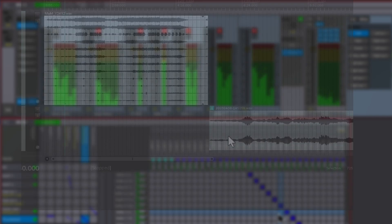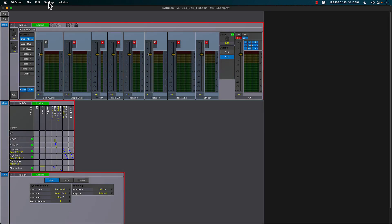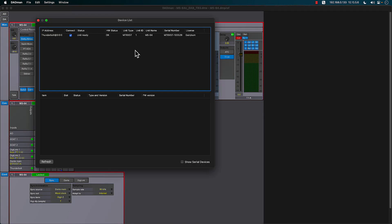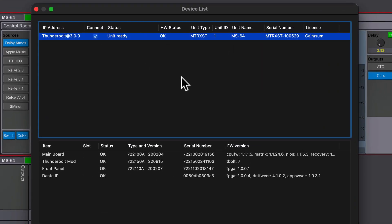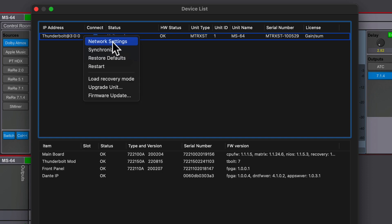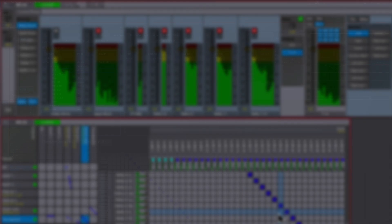Once installed, Dadman can use the Thunderbolt port to connect and communicate with the Matrix device. However, it's still possible to configure the Ethernet network settings for both device control and IP audio.